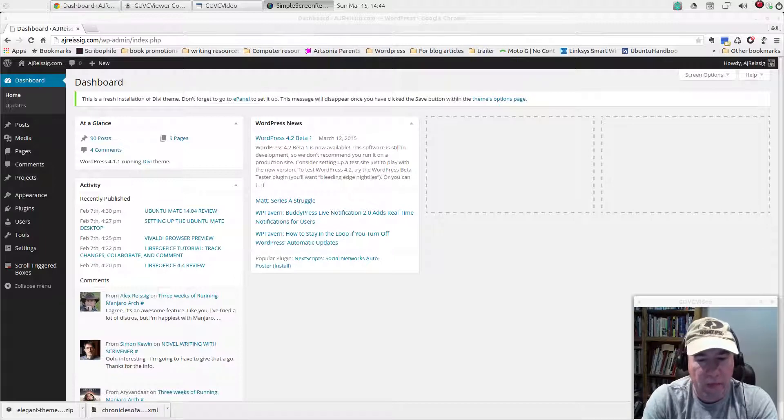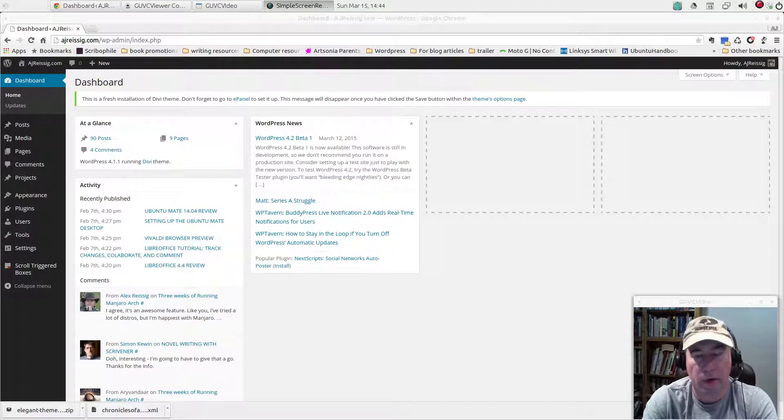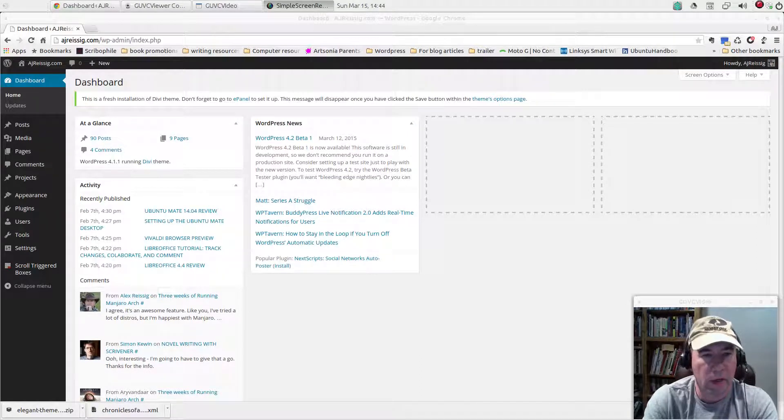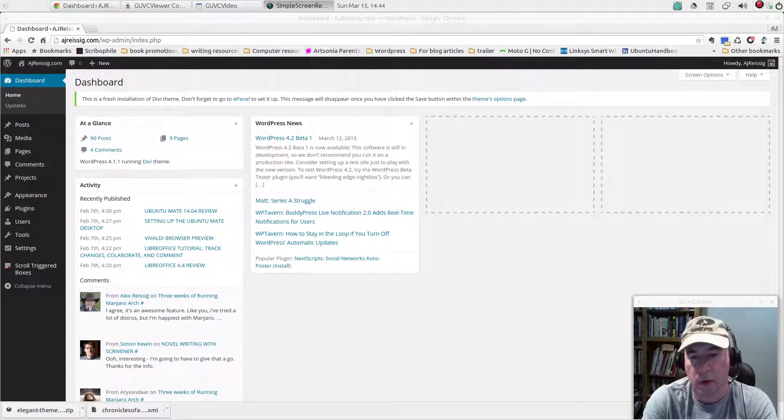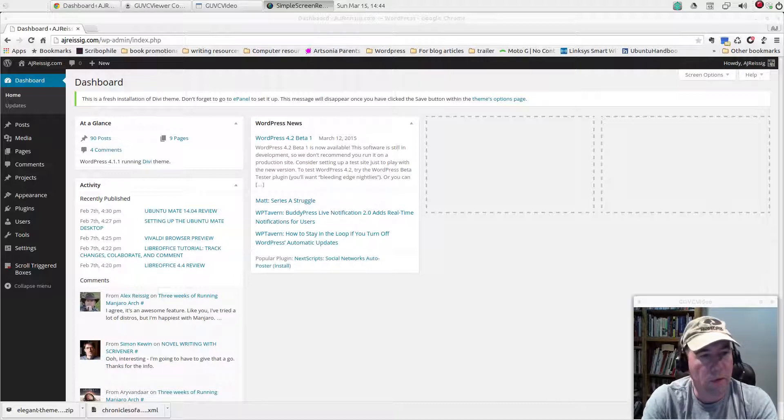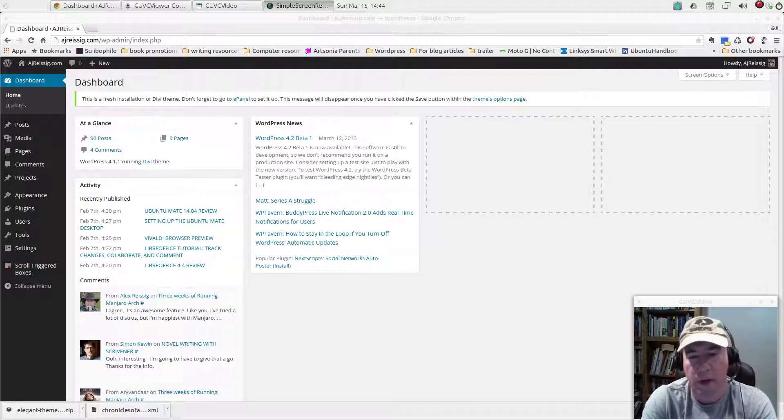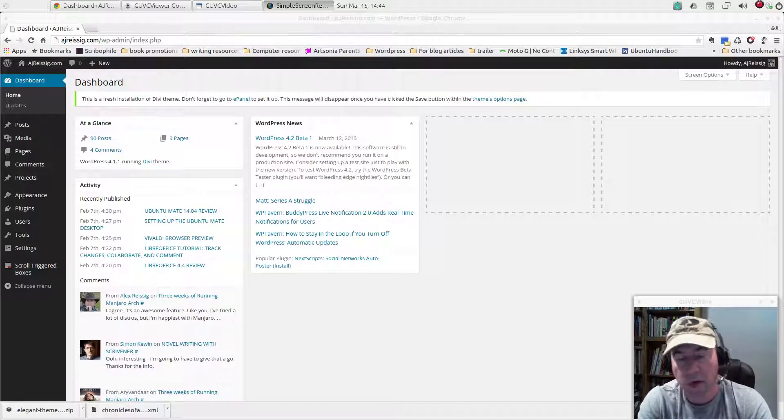There's a couple different things that you might have a countdown timer for. Maybe you're an author and you're counting down to the launch of a book, or you're setting up a business webpage and it's the countdown to the launch of a certain product or to an event.